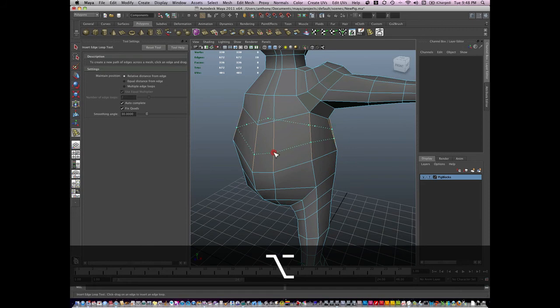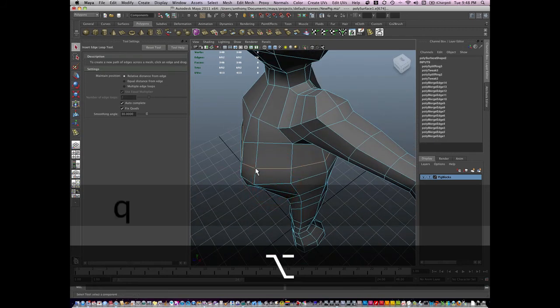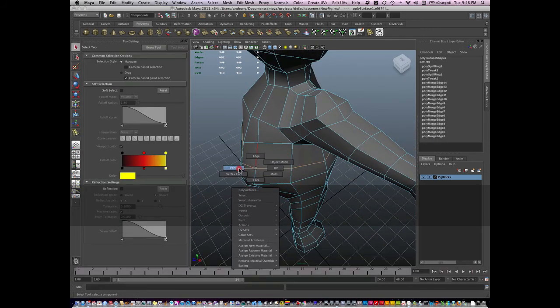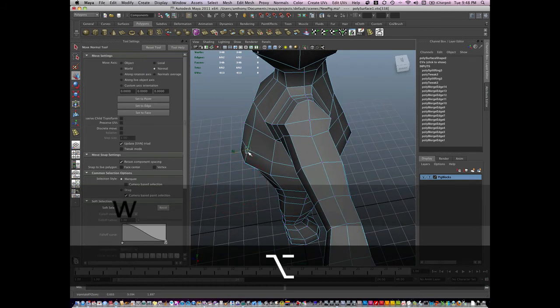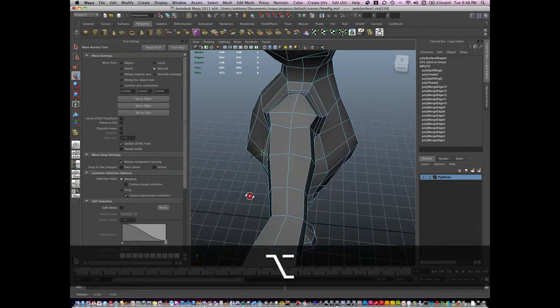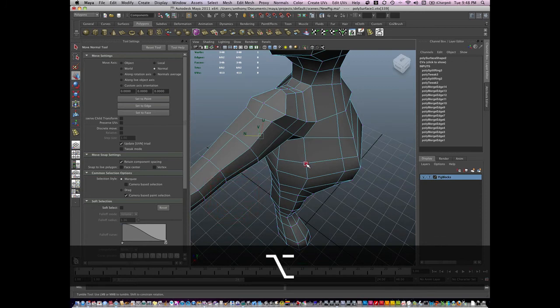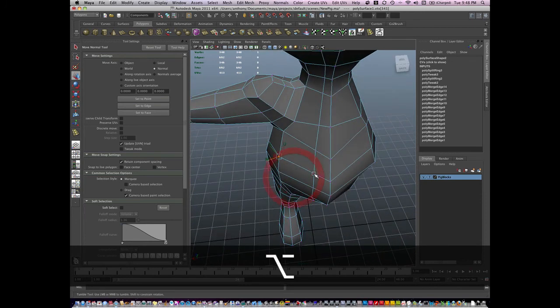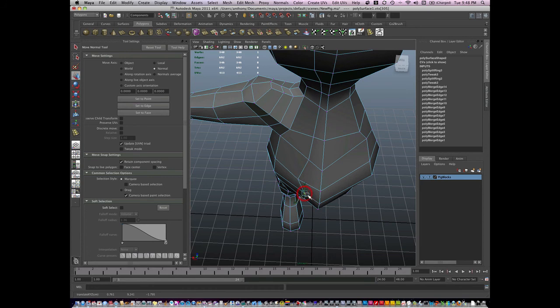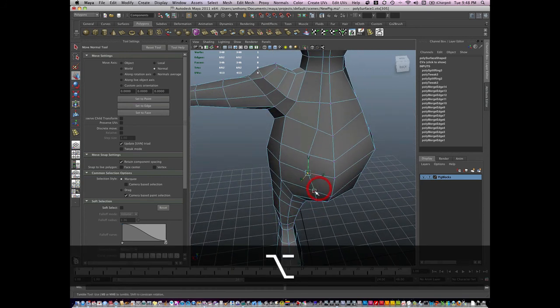Insert another piece of geometry with my merge edge tool. Go to vertex mode and go to this normal move tool and gently sculpt in that new edge. Let me get back to the edge. We'll be right back.